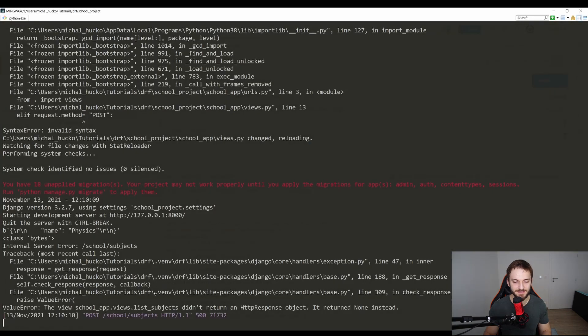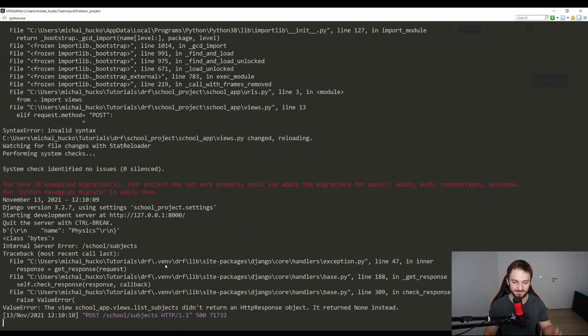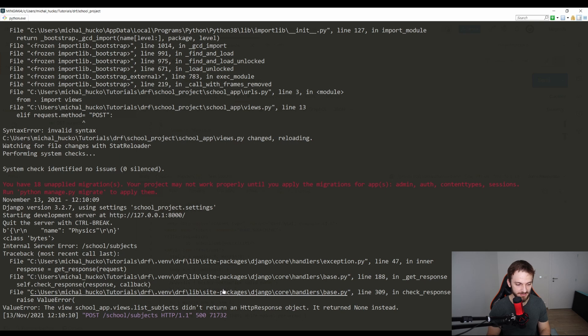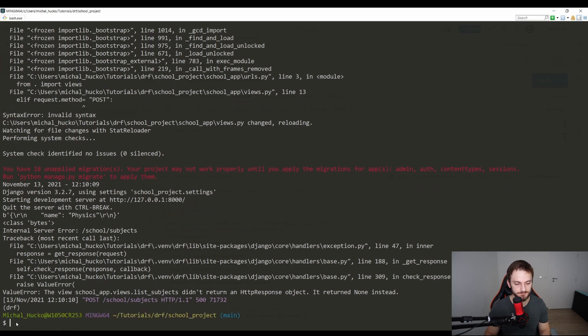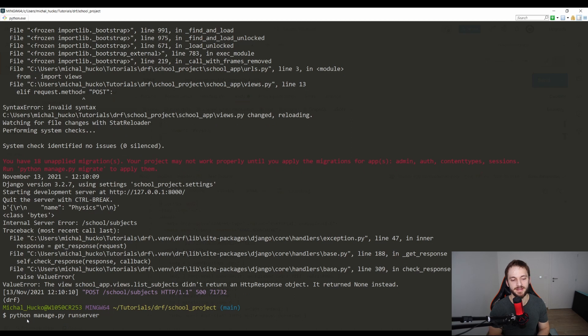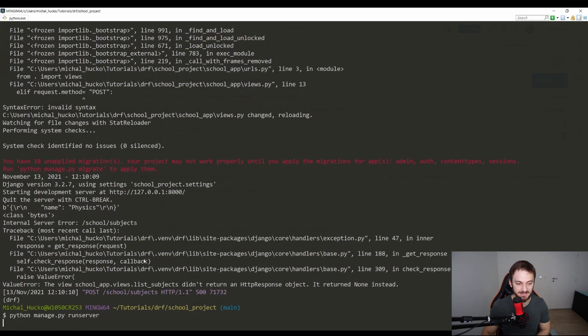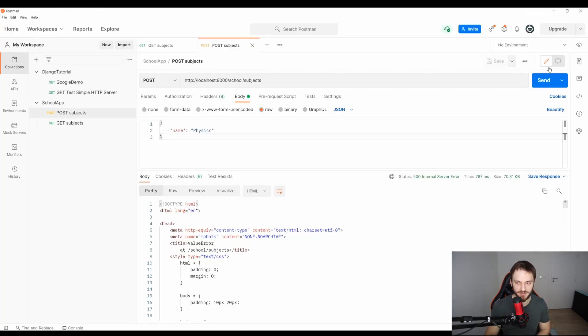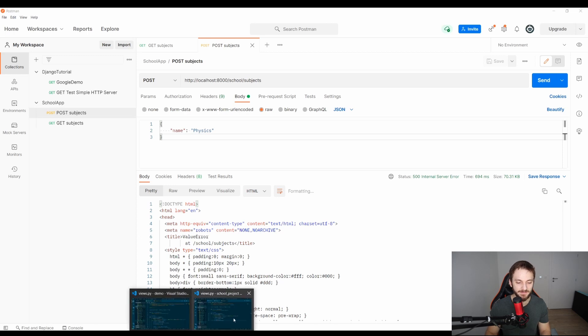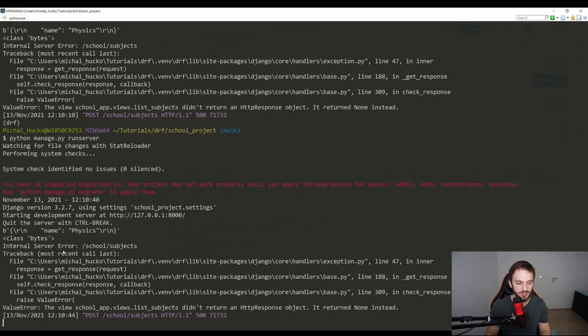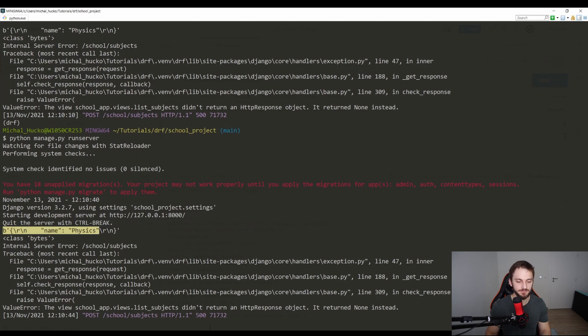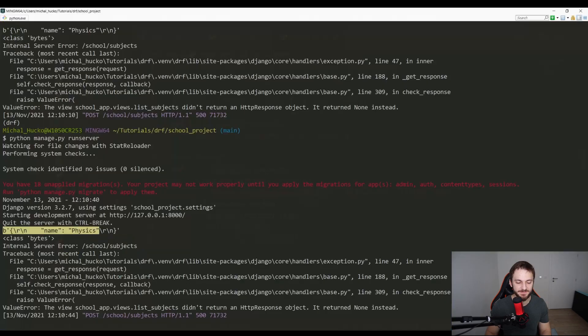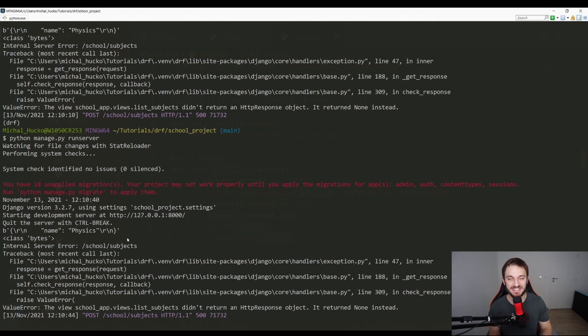When I go here and I send physics, you will see that internal server error because I'm not returning anything. But if I go to the logs, you will see that the message or the value, the first print of the subject, is very strange. It's encapsulated in these B and single quotes. What you see is a binary stream coming from the HTTP protocol. Why am I showing you? It's important to keep in mind that basically HTTP is nothing else just a protocol built on top of wires connecting two computers.